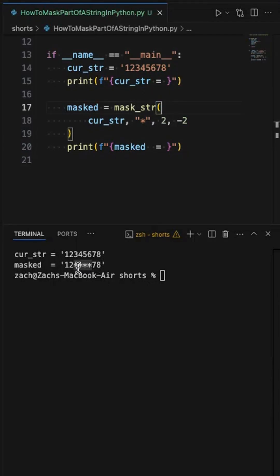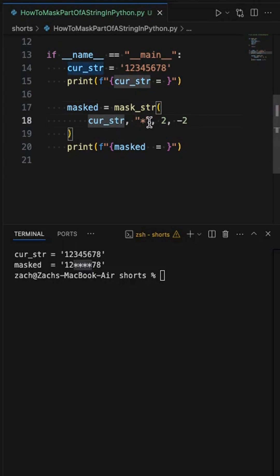So how can we get this mask effect within a string? Well, we're going to run a function that basically takes the current string, the character that you want to use for masking, as well as the indexes of where you want the mask to start and stop.